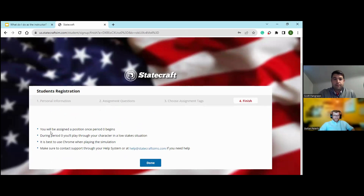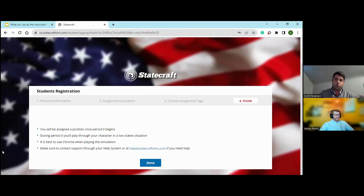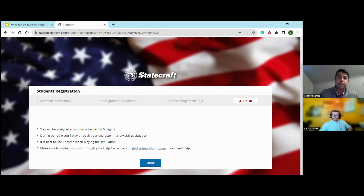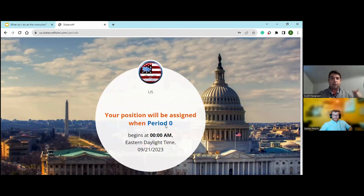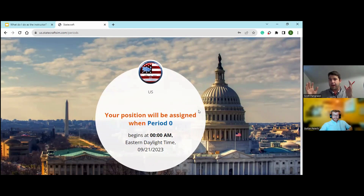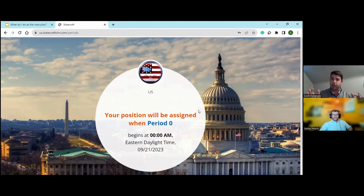The instructions will tell you that you'll be assigned a position once period zero begins. During period zero, you'll play through your character in a low-stakes situation. I make it clear to students that there's an opportunity to learn not only how to use the simulation, but also to learn about your role and what your responsibilities are going to be. I have them hit the done button and show me the screen that says you'll be assigned a position in period zero with the Capitol building in the background — I want to make sure everyone's signed up at the same time. Having about a week of grace period is really important to make sure you've got all the details ironed out.